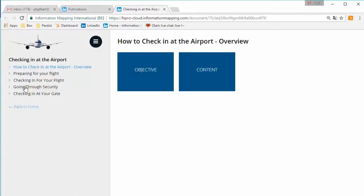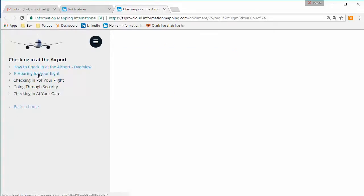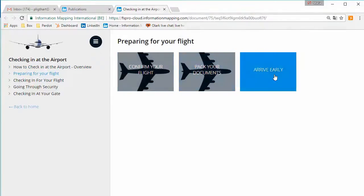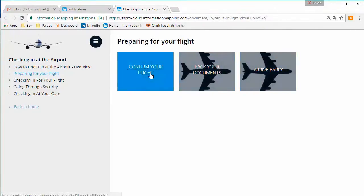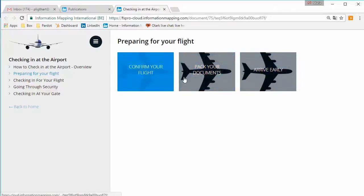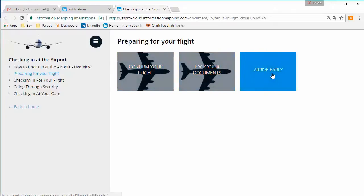Now, if you select one of these map titles, for example, preparing for your flight, then you can see three blocks. These three blocks are the blocks that you have inserted in FS Pro. And if you hover over them with your mouse, then you can see that they are interactive.